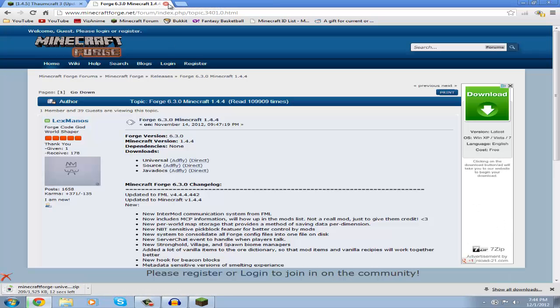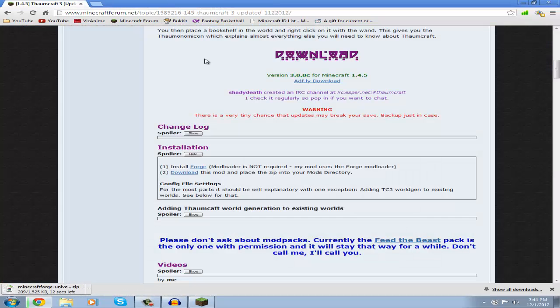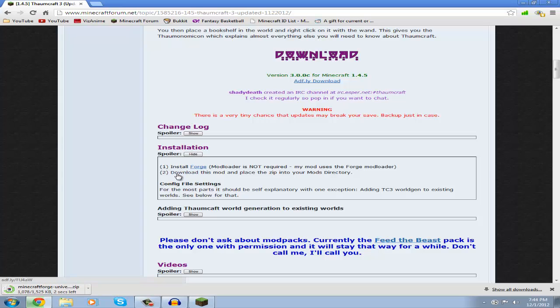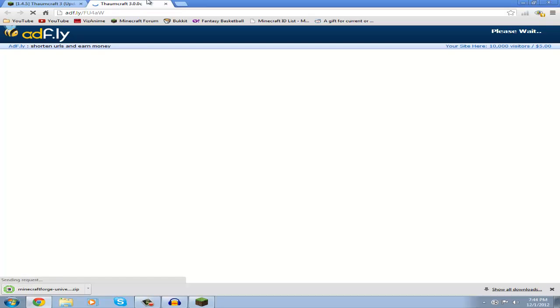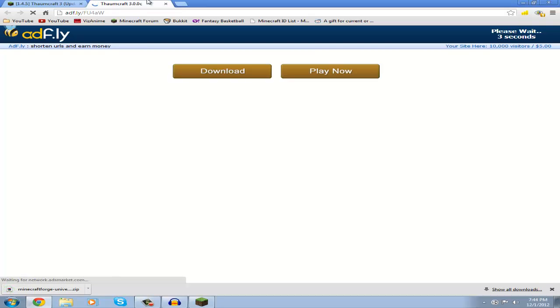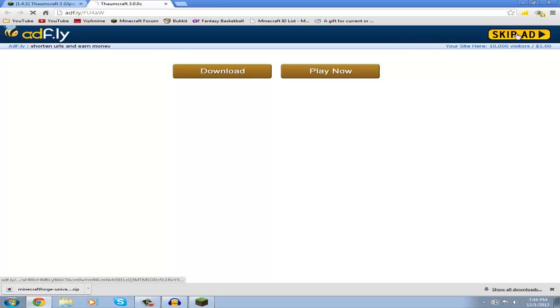So now you can close that and go back to this page. And on the second one it says Download the Mod. Now you're going to open that one up too and start downloading this which should take you to AdFly. You're going to need to wait five seconds before you can start downloading, and after five seconds just click Skip Ad and you should start downloading the mod.